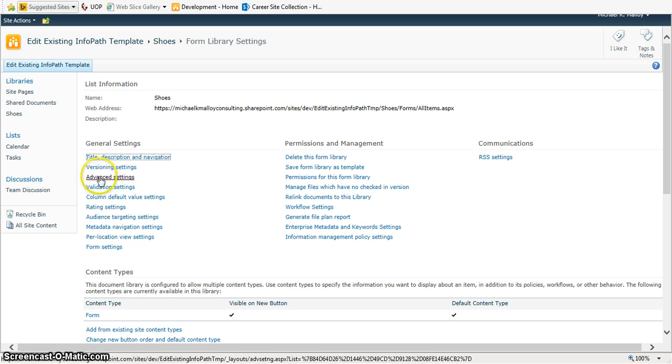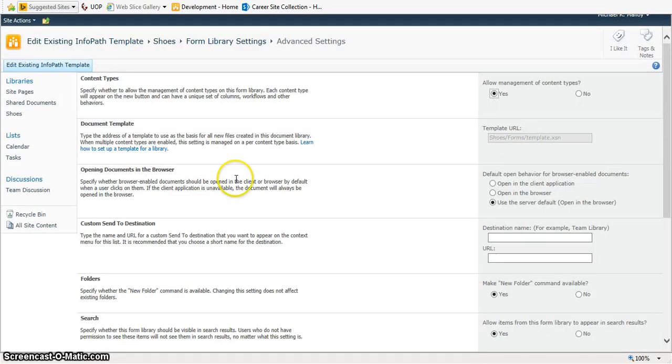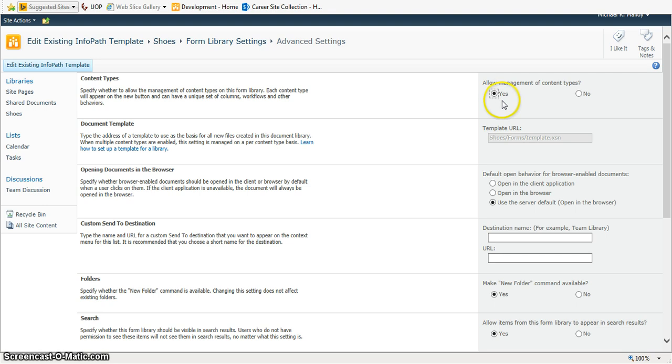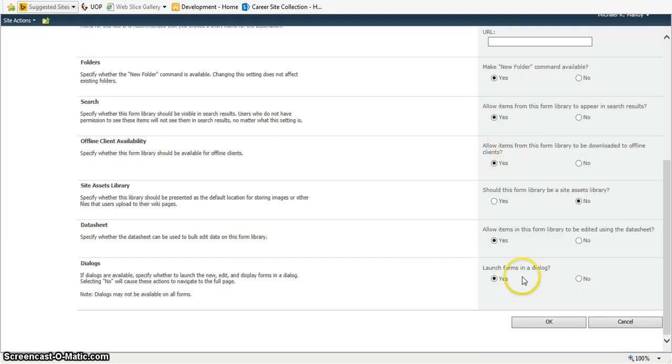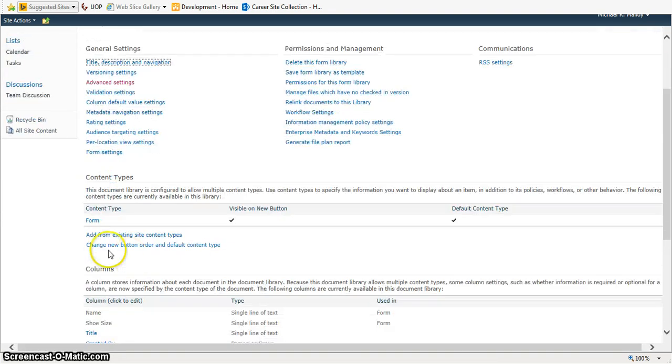So, I already have that enabled, but the way I did that was going into advanced settings and choose allow management of content types.